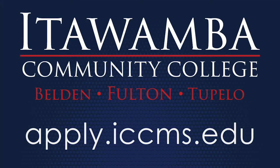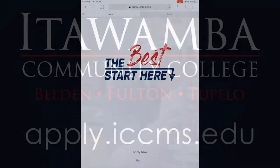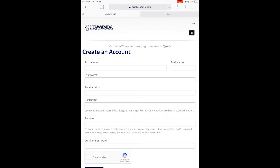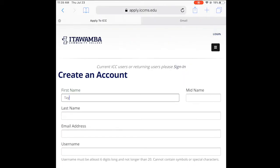Taylor Tudor here, recruiter at Etiwamba Community College, and we're going to go through the admissions app together. The first thing we want to do is go to our apply website — it's apply.iccms.edu — and click Apply Now. If you already have an account, you would click Sign In. We'll go through this together all the way through, and it typically should take about 10 to 15 minutes to complete everything.